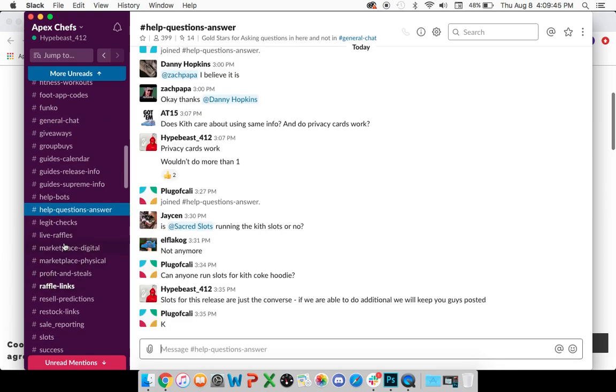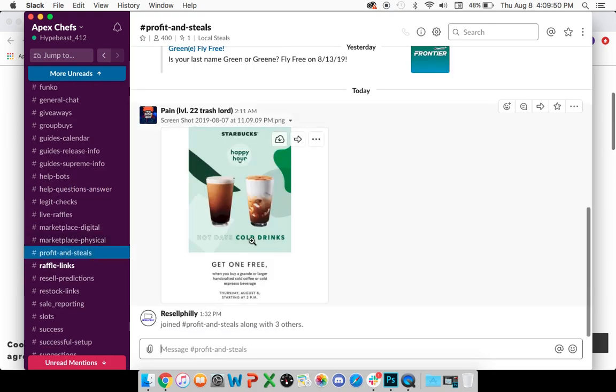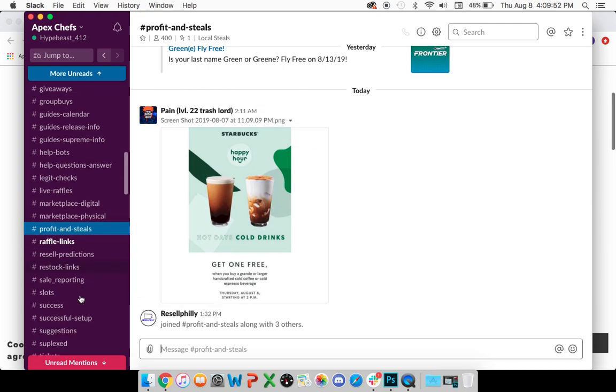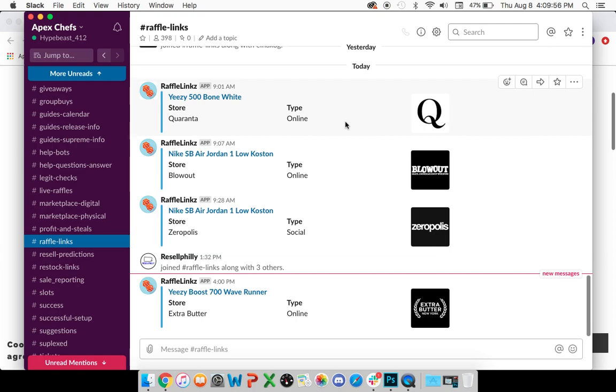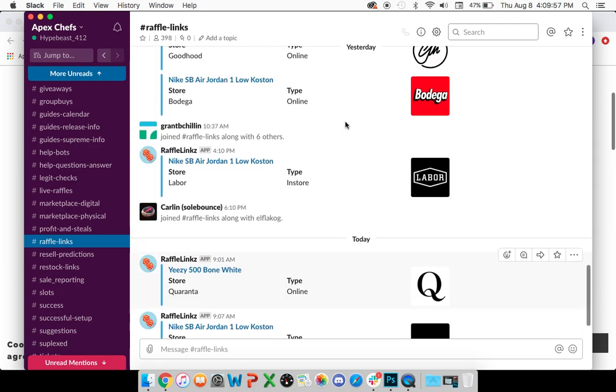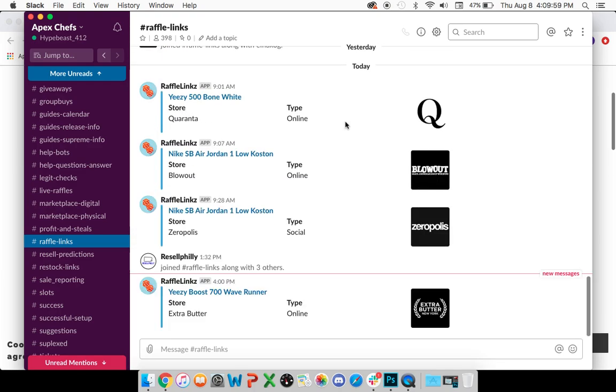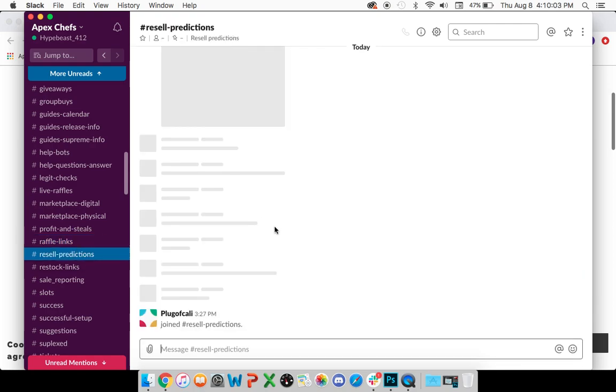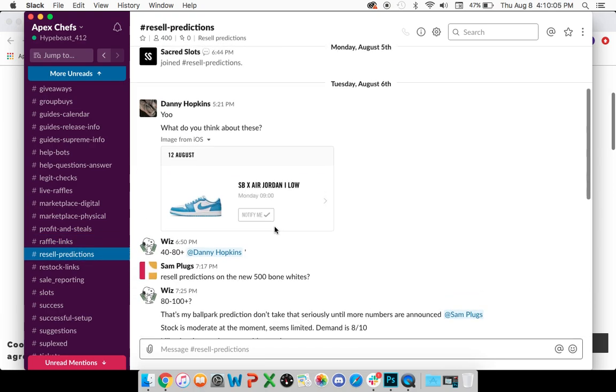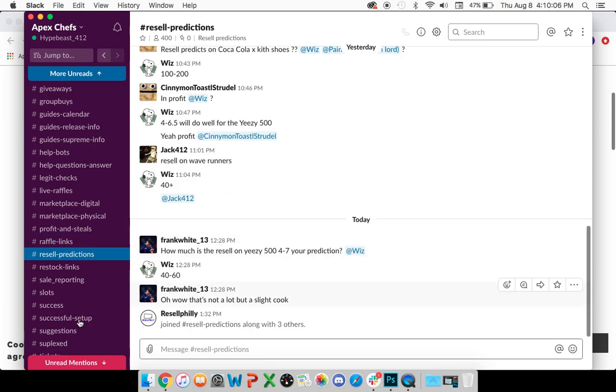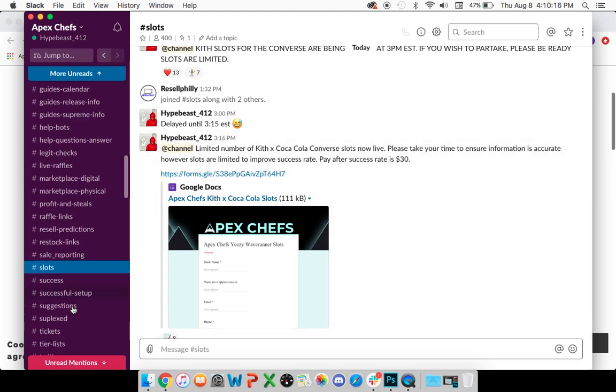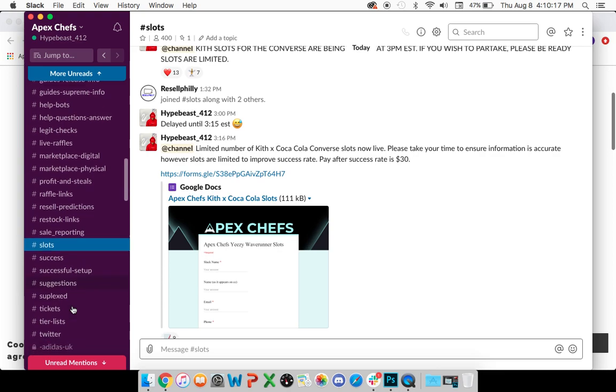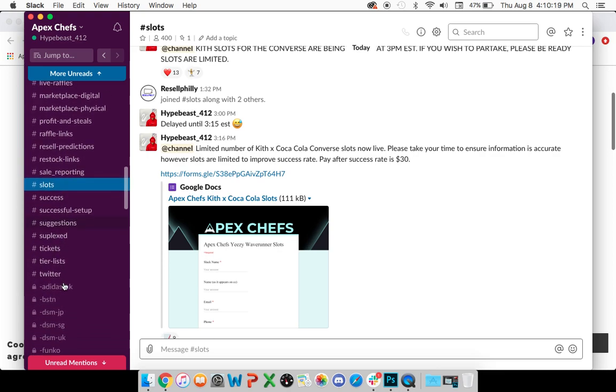The marketplace channels, you can have notifications on if you wish. Profits and Steals is kind of cool, we throw some stuff up there, so you might want to have notifications on for that. Before a release, raffle links, you can have this on just so you know all the different raffle links that are happening. A lot of wins can come from that. Resell predictions will let you guys know what we expect in terms of some predictions on what items are going to be worth. Goes without saying, if you want to participate in slots, please keep notifications on for there. And other than that, the rest of these channels are kind of self-explanatory.